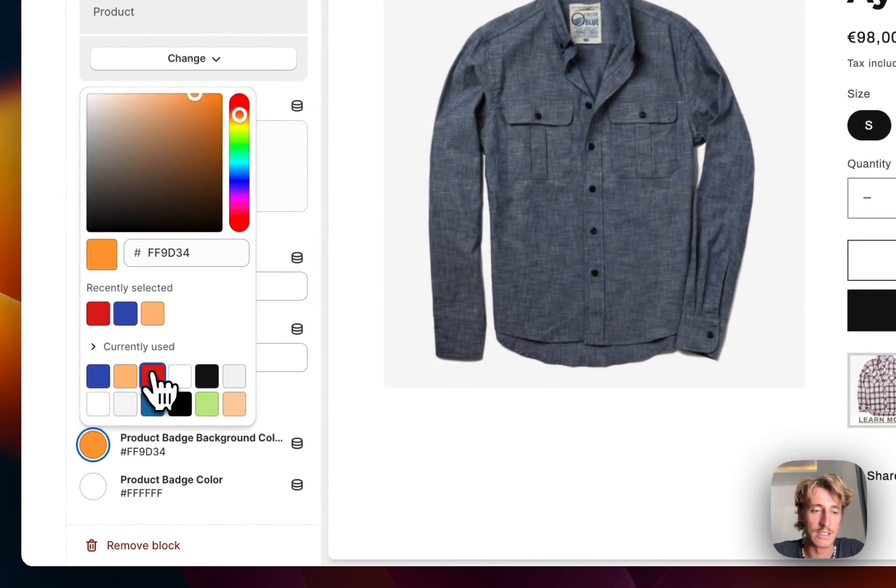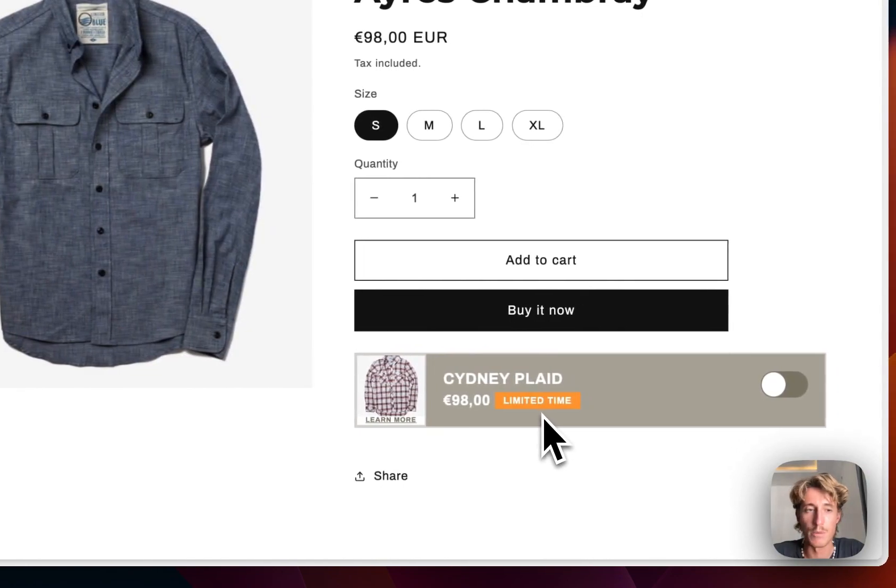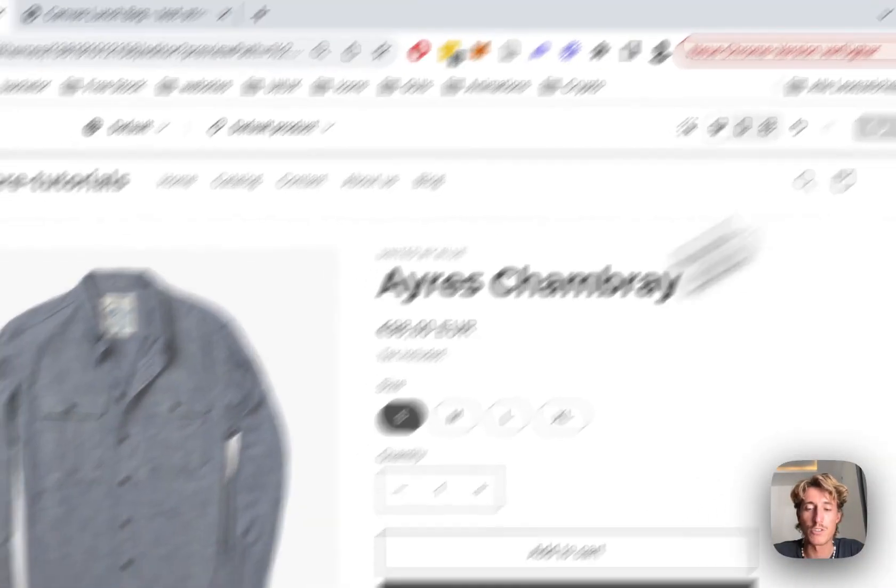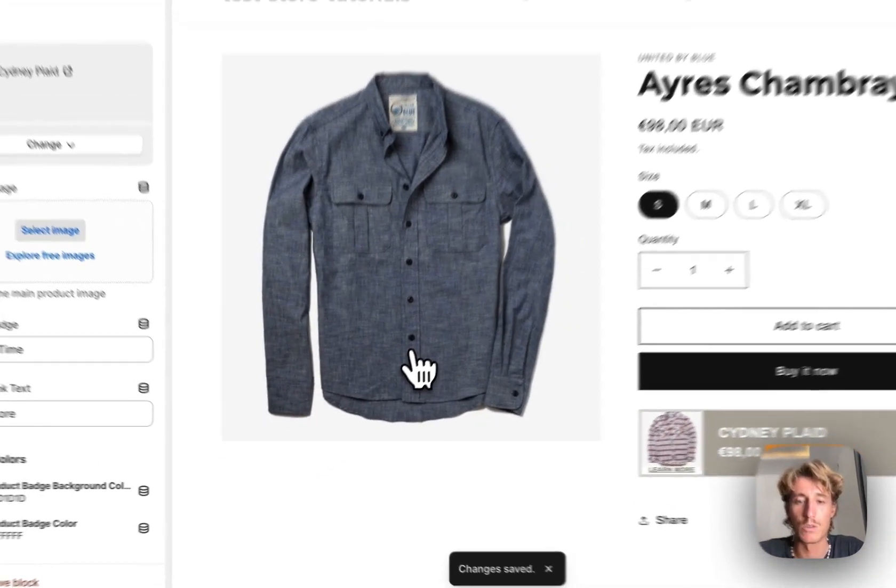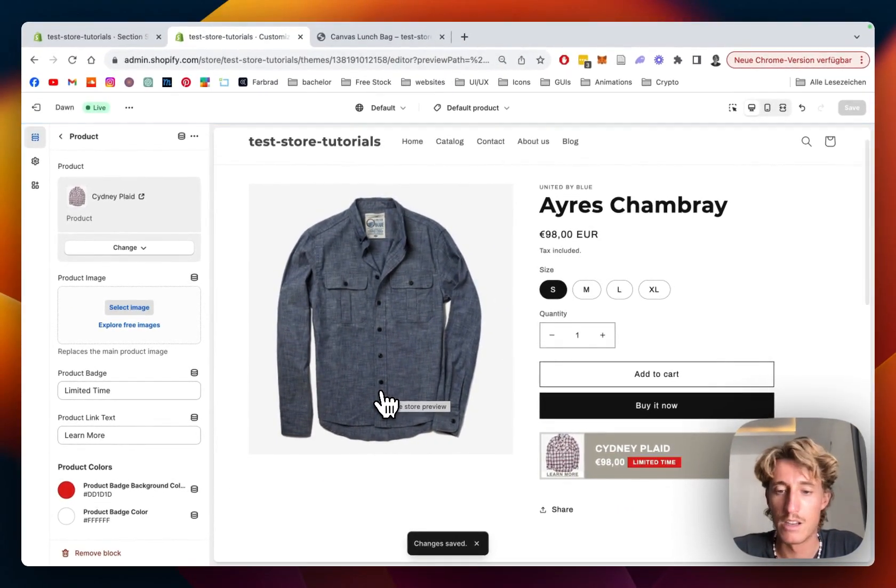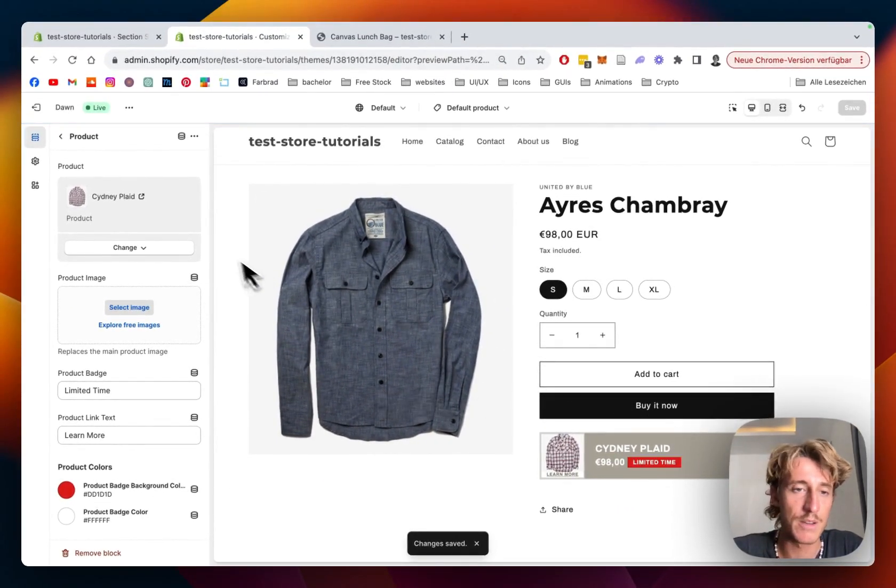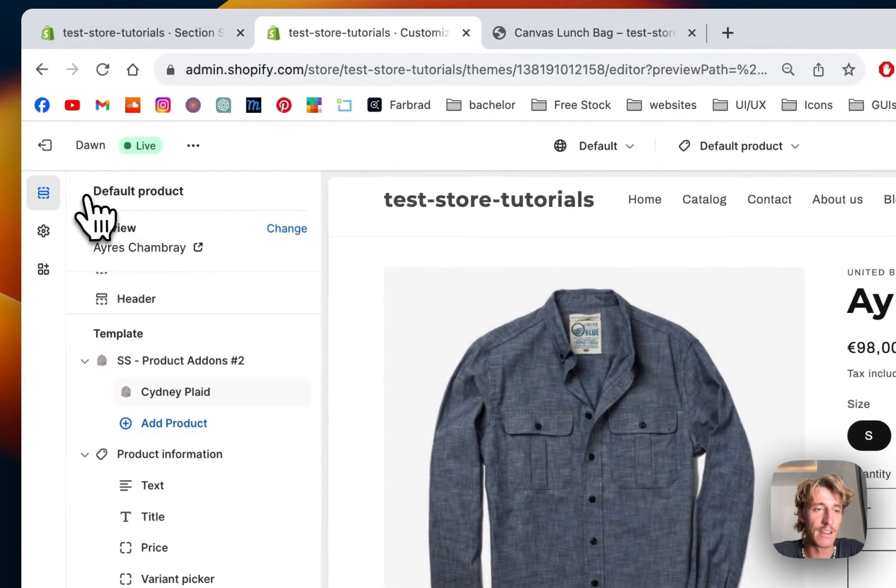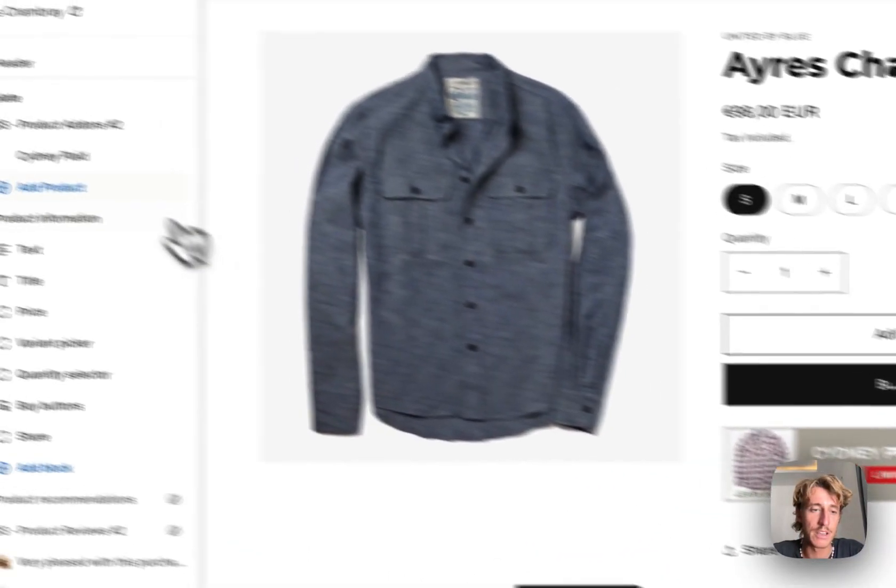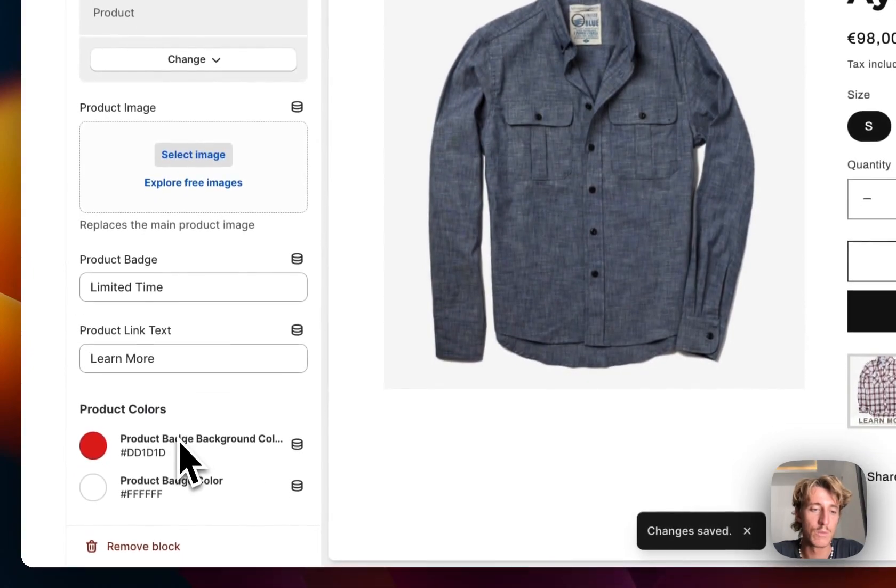We can decide what color this little badge is having, so maybe we want to pick red so it's attracting even more attention. Always make sure you save it up after you implemented it so all the changes will get done for it.